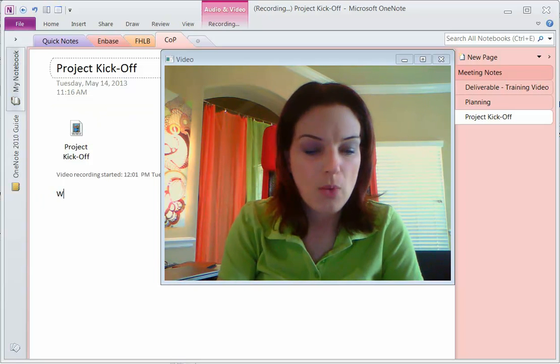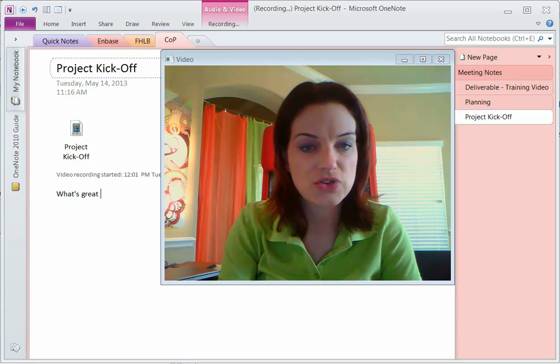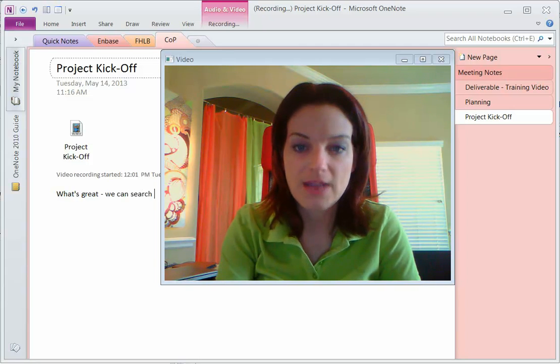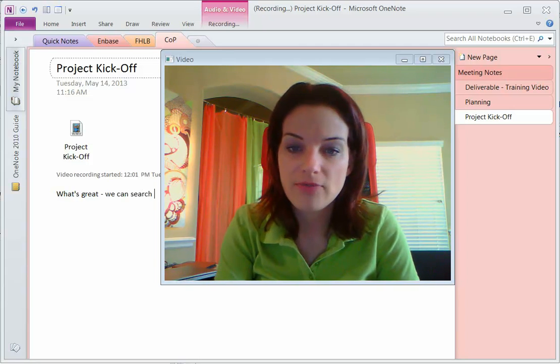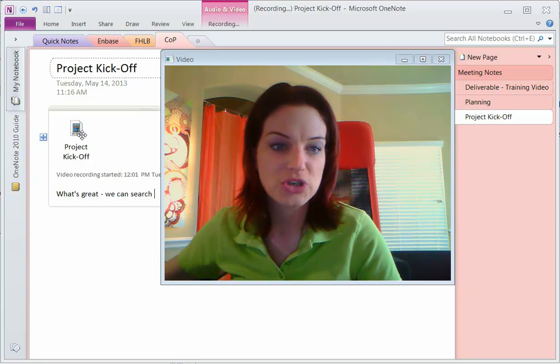What's great about OneNote is that we can search for our audio inside of our video and audio recordings. Let me show you.